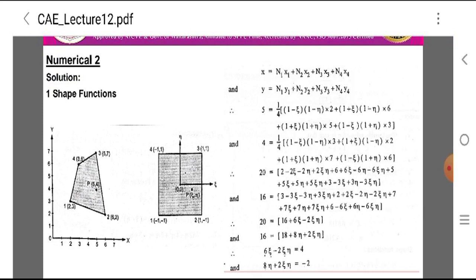Putting the values of N1 through N4 and x1 through x4: 20 = (1/4)[(1−epsilon)(1−eta)·2 + (1+epsilon)(1−eta)·6 + (1+epsilon)(1+eta)·5 + (1−epsilon)(1+eta)·3], and similarly for y: 16 = (1/4)[(1−epsilon)(1−eta)·3 + (1+epsilon)(1−eta)·2 + (1+epsilon)(1+eta)·7 + (1−epsilon)(1+eta)·6].